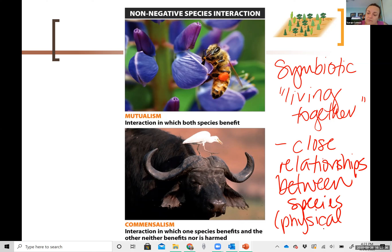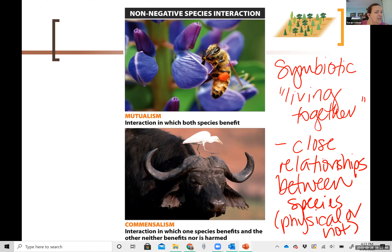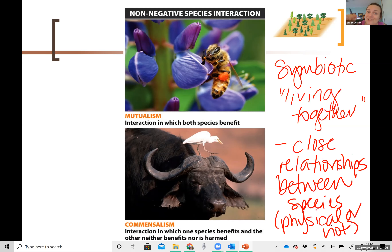That's what the word symbiotic means. You'll notice that in that definition there's no value judgment — nothing that says it's a positive or negative relationship. Symbiotic literally just means living together. As it turns out, there are lots of different types of symbiotic relationships. The ones that people talk about most are mutualism and parasitism, but another one is called commensalism.